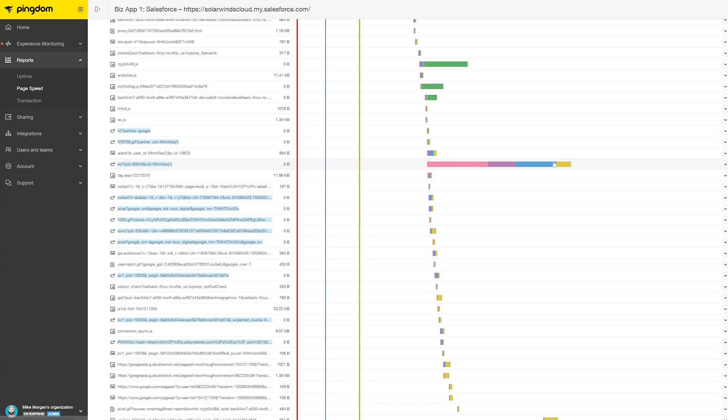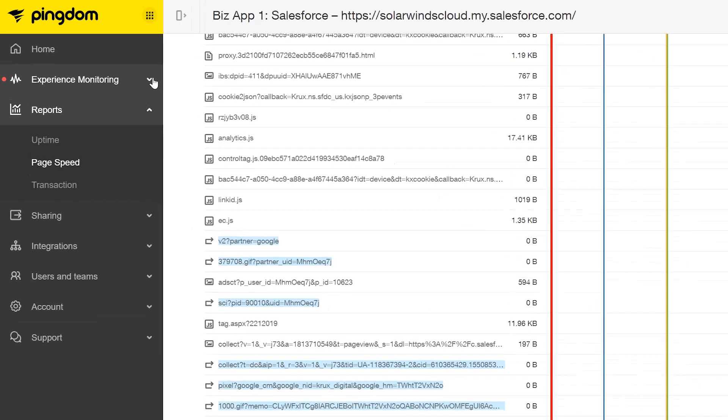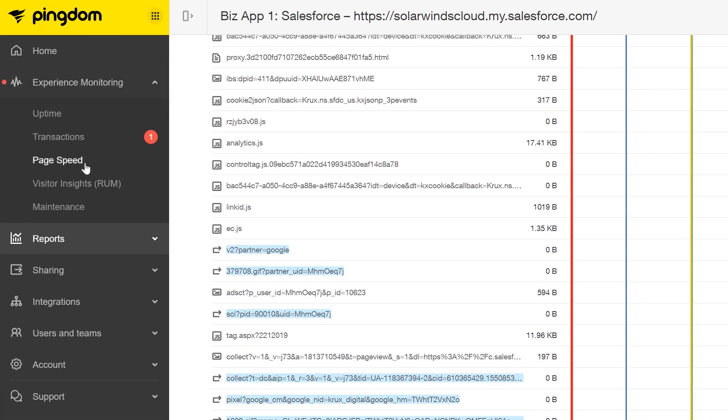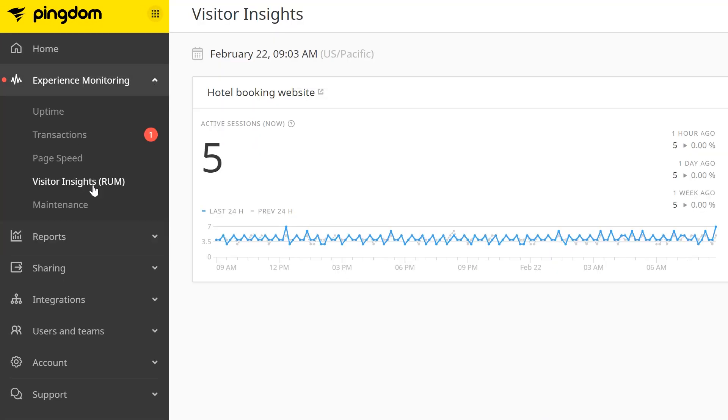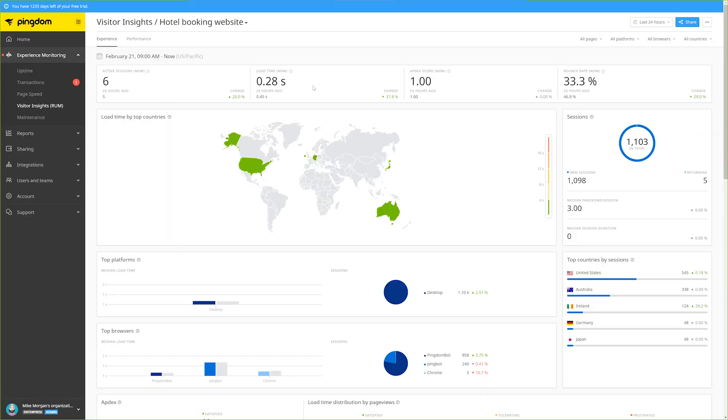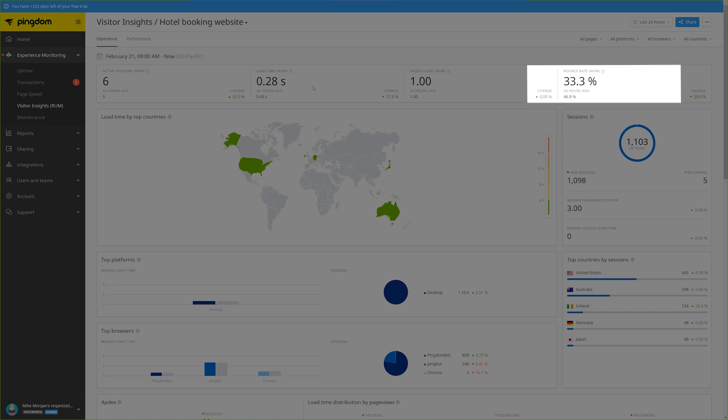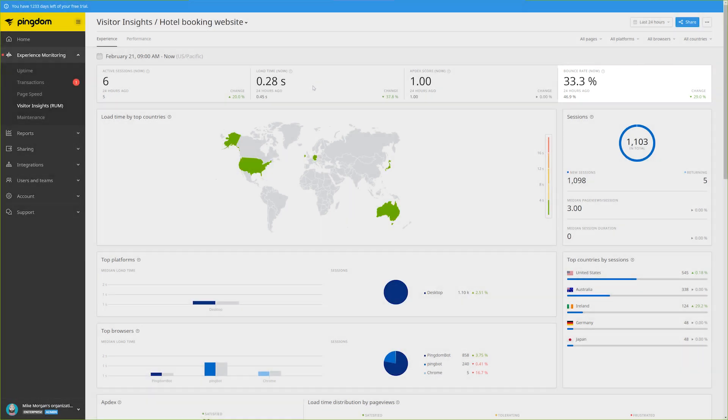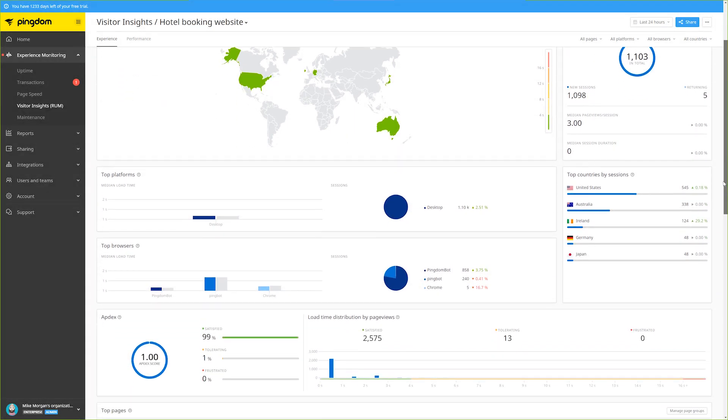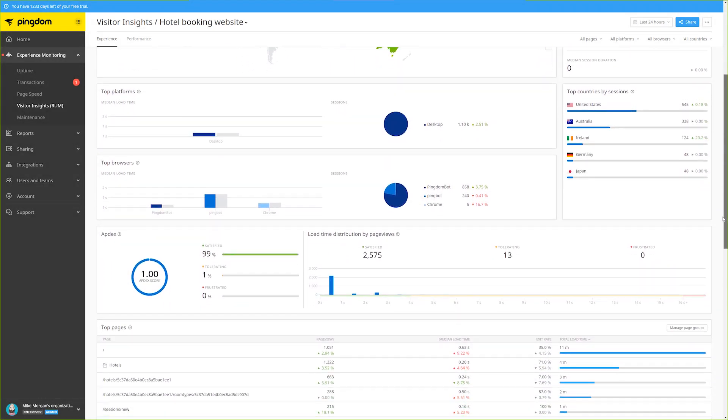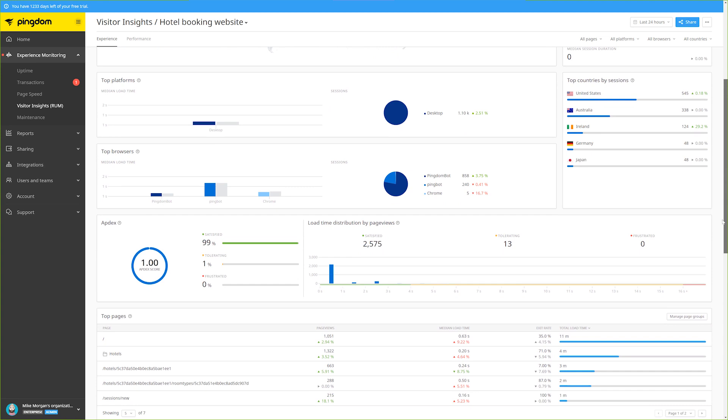And finally, real user monitoring lets you see exactly what's happening on your website at any given time from a user's perspective. View the number of active sessions, average load time, and bounce rates. It can even provide valuable user information, including geographic location, platform load times, network states and connection speeds, and browser performance.